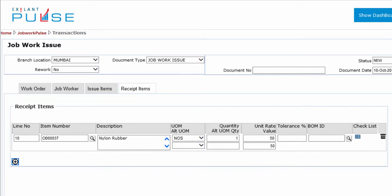The fields include Line Number, Item Number, Item Description, Unit of Measurement, Alternate Unit of Measurement, Quantity, and Alternate Unit of Measurement Quantity.